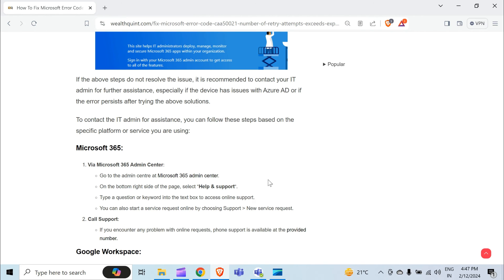On the bottom right side of the page, select Help and Support. Type a question or keyword into the text box to access online support. You can also start a service request online by selecting Support and then New Service Request. The second method to reach them is to call support if you encounter any problem with the online request.